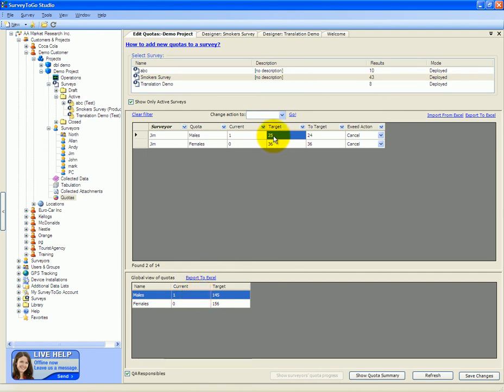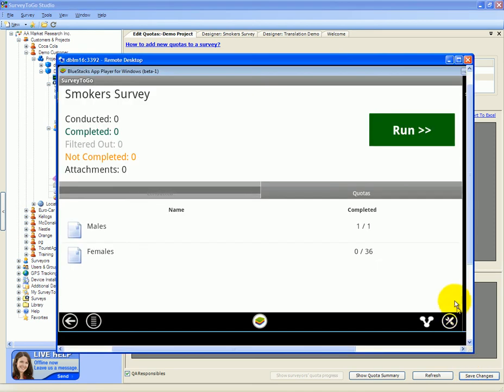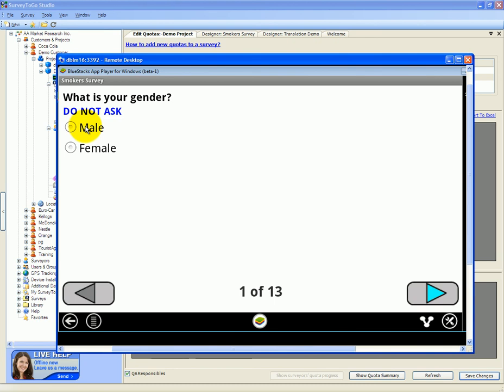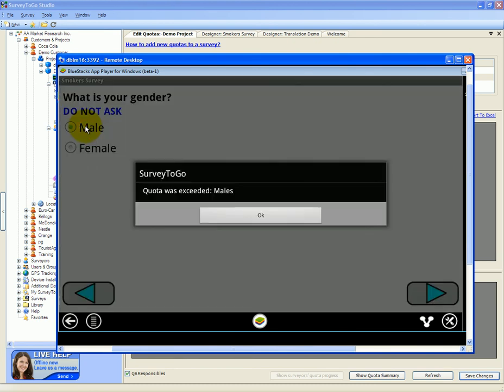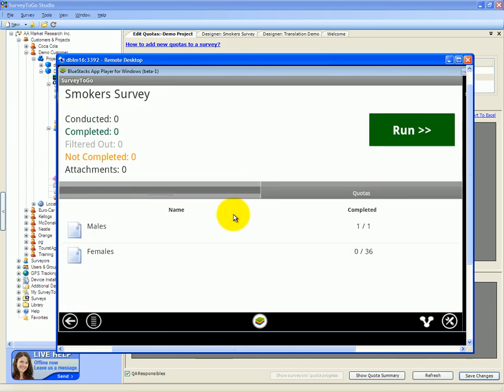Let's switch the target to 1 and see what happens on the device once we reach the target. So now we've completed 1 out of 1 males. Let's run another survey and see what happens when we click on males. The message we get is that the quota was exceeded for males and we will automatically terminate this interview.